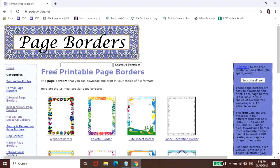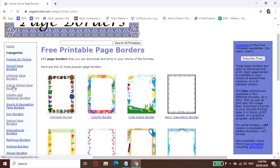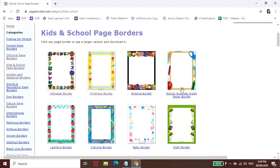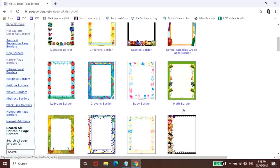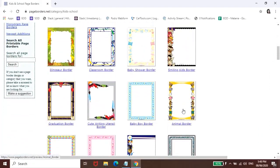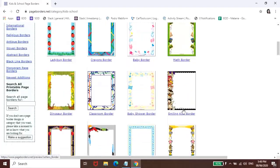Again, depende kung saan nyo siya gagamitin. So meron dito, Kids and School Page Borders. Or meron din dito, Nature Page Borders.